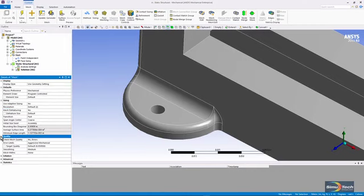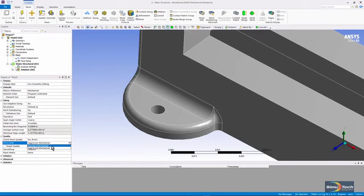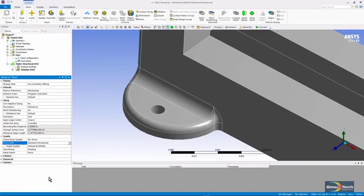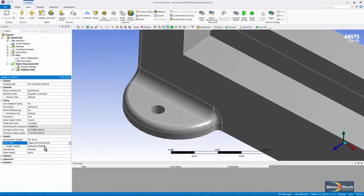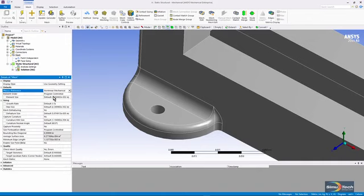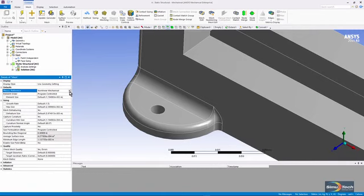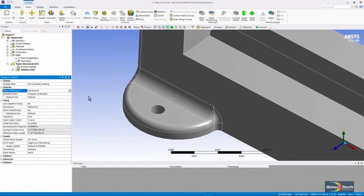Under quality, I could play with error limits. Here I have aggressive mechanical. If I go to standard mechanical, then the software will permit more badly shaped elements. That'll sometimes help you get a mesh to work, but if you want more accurate results, or if you want the model to cope with large strains, you might want the aggressive mechanical setting. Up here, you can see physics preference is mechanical. If I went to nonlinear mechanical, then when meshing, the software would not tolerate element shapes that are as severely distorted, but it will be harder to get a mesh.